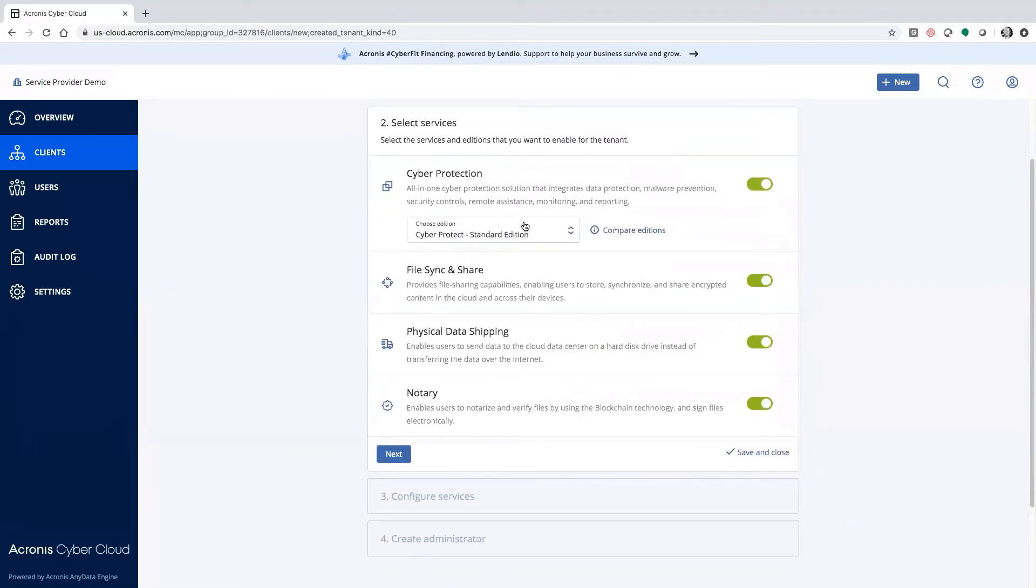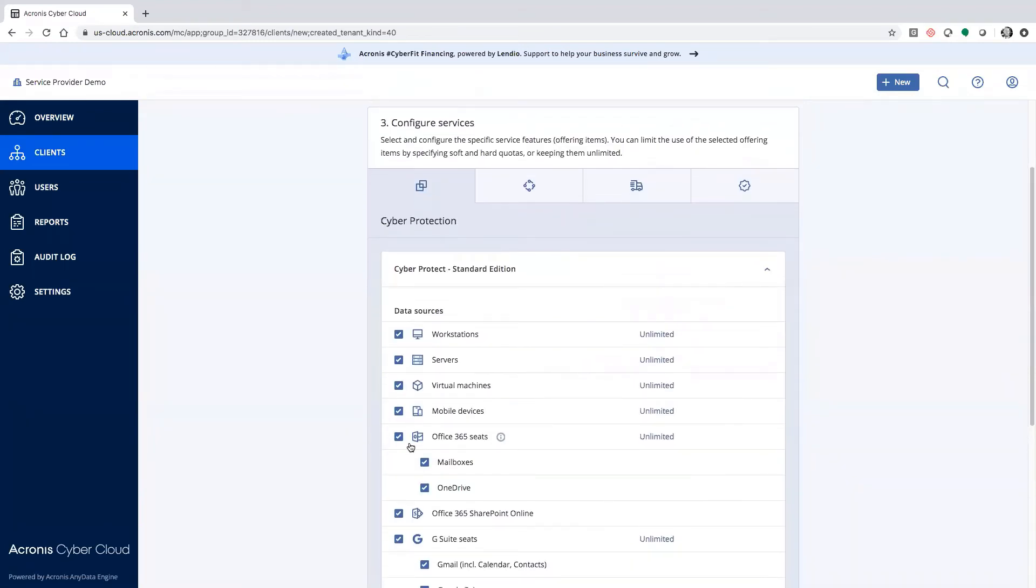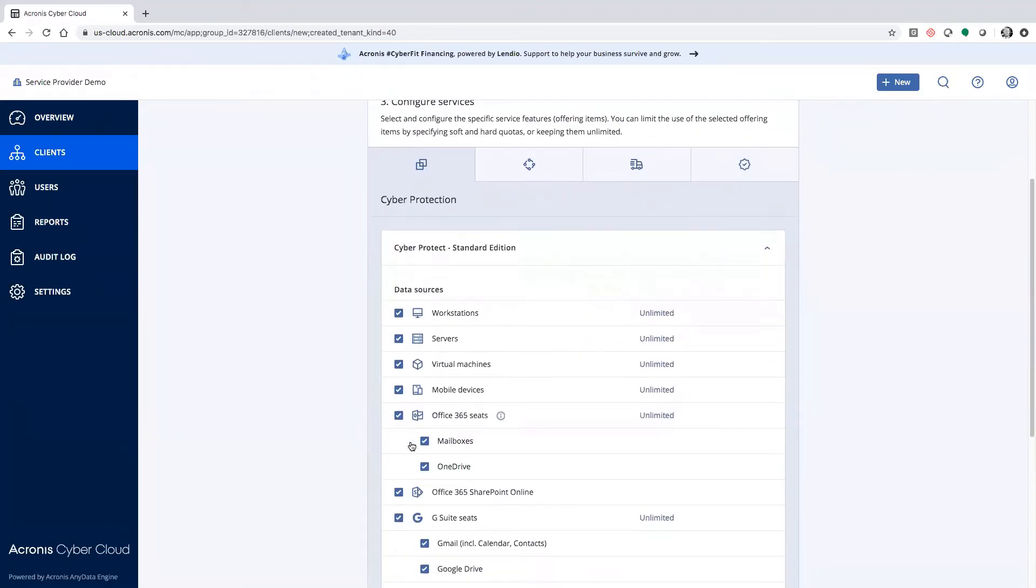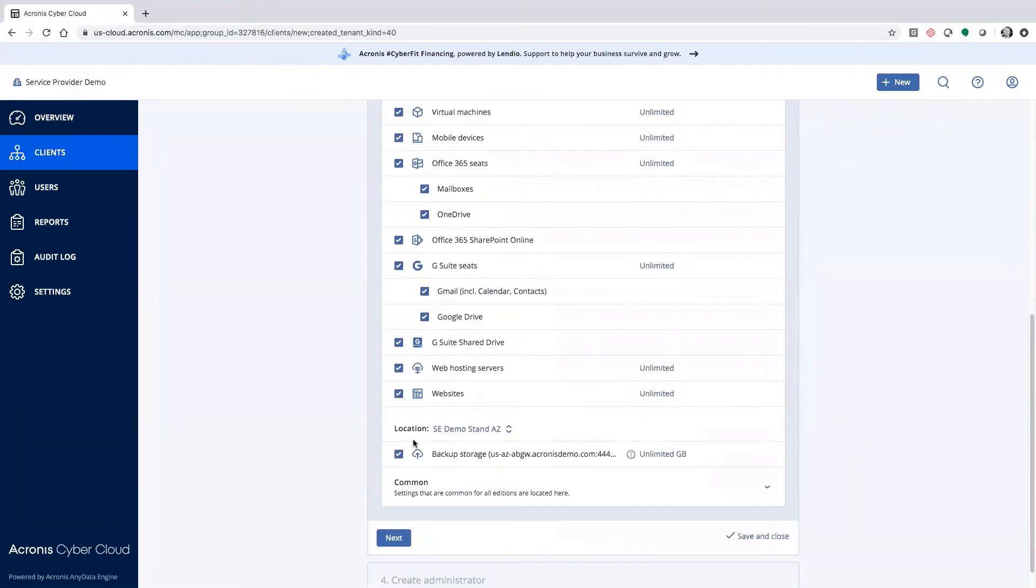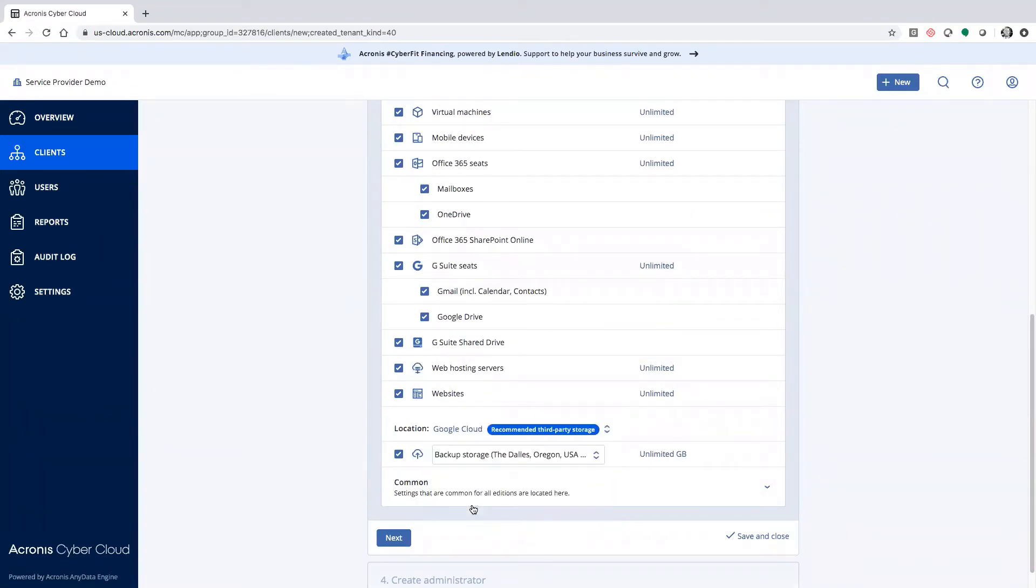From there, you select the same services. What type of edition would they like to utilize? What type of quotas would they like to impose? And then down at the bottom where location is, they could drop down and select Google Cloud.